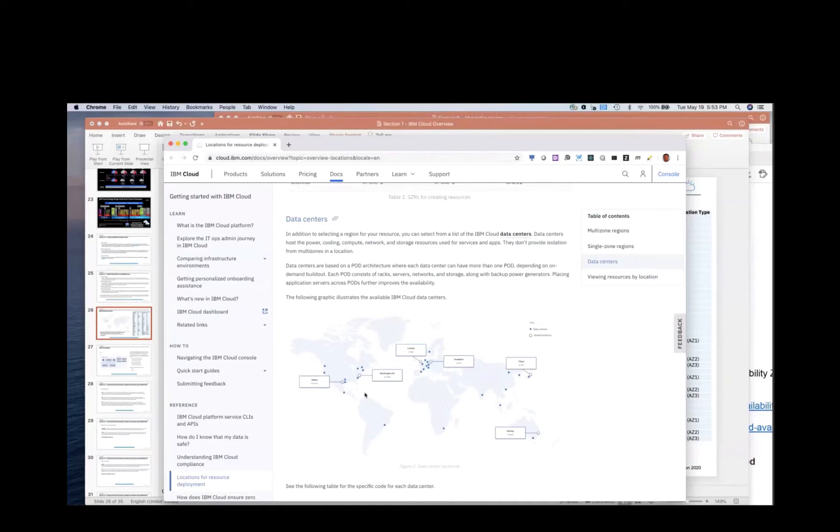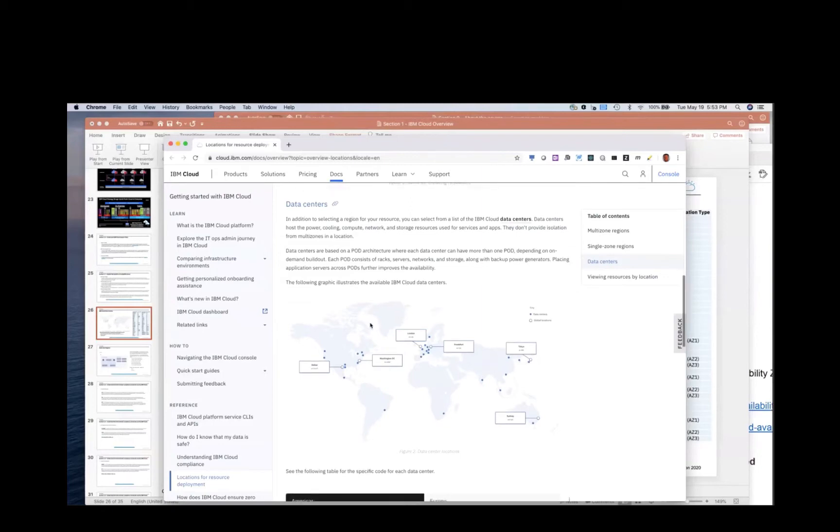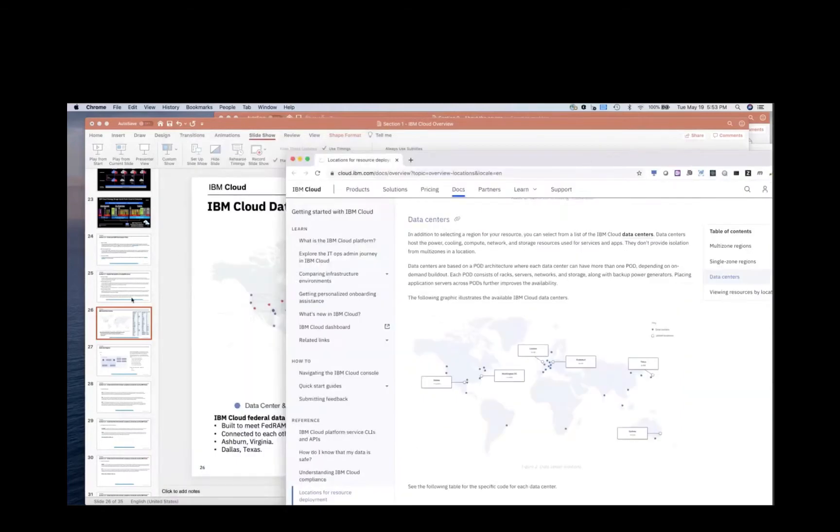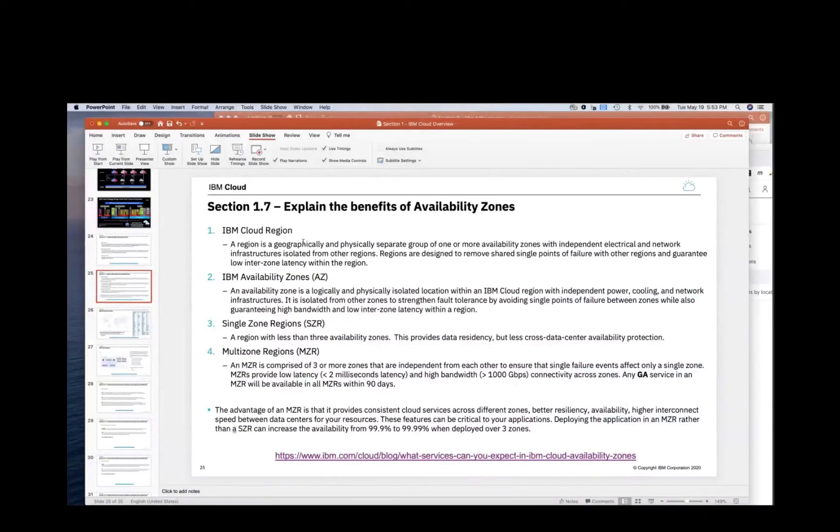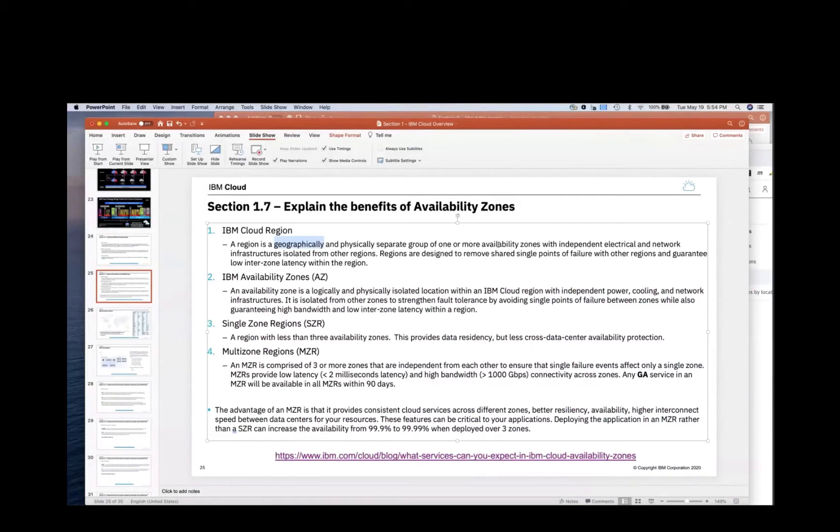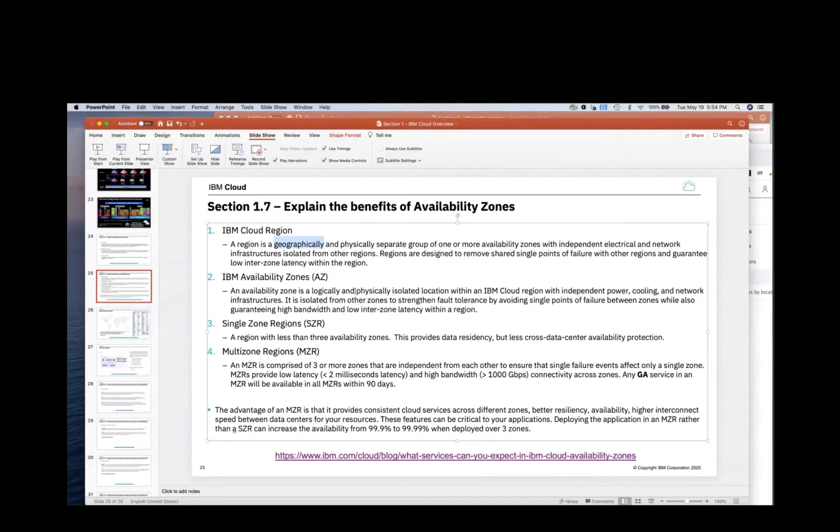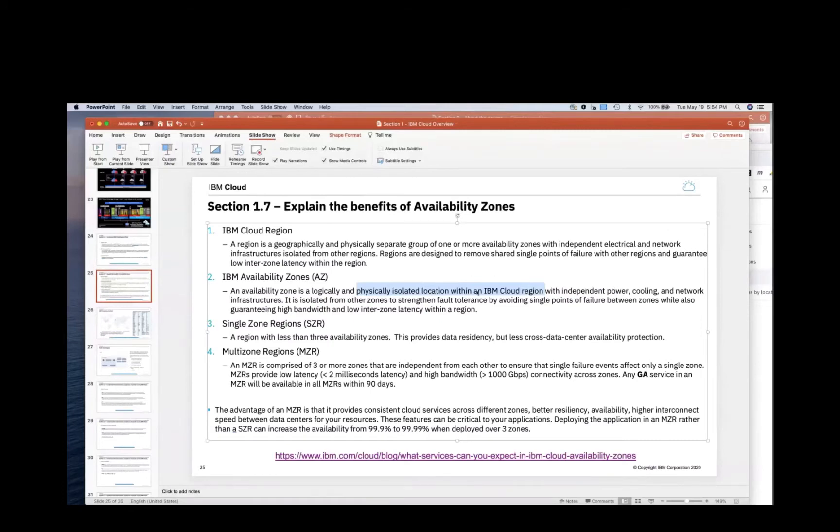Now within a region, it's a geographically separate group of availability zones. So availability zone is a lot like a data center. The key point is it's a logical grouping of data centers physically isolated from other availability zones within a region. It's got independent power. So if the electricity went out in one availability zone, it would not impact the other availability zones.